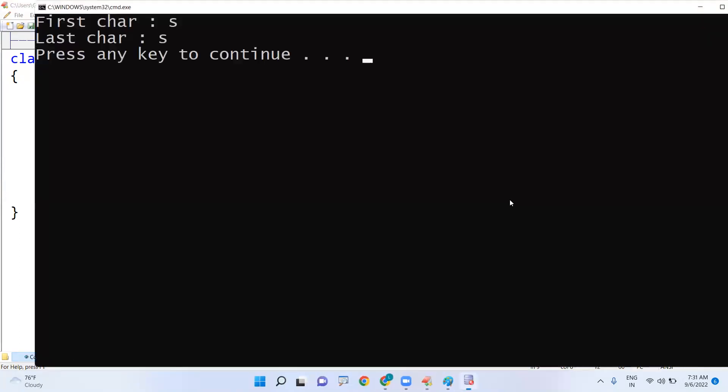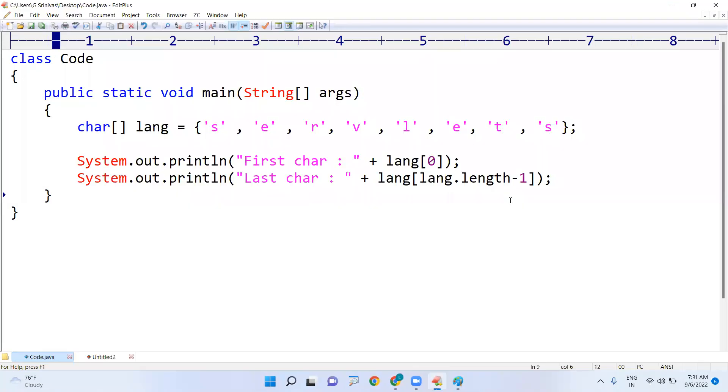This is the way we are printing the first character and the last character of array. Hope you understood. Please practice and check that out. Okay, thank you.